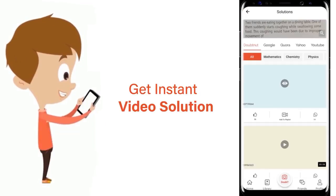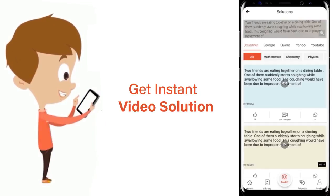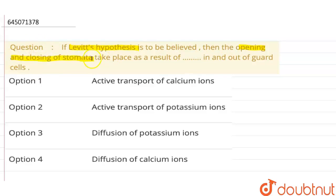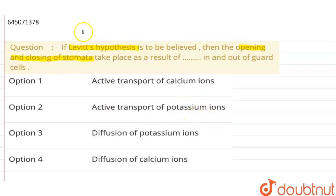The question is: if Levitt's hypothesis is to be believed, then the opening and closing of stomata takes place as a result of in and out of guard cells. The options are: active transport of calcium ions, active transport of potassium ions, diffusion of potassium ions, and diffusion of calcium ions.